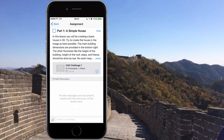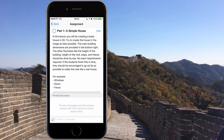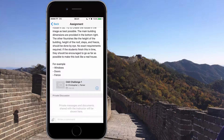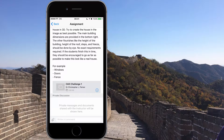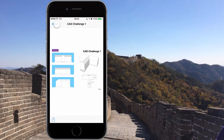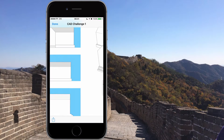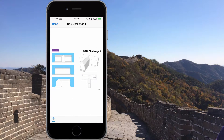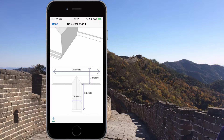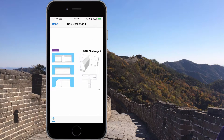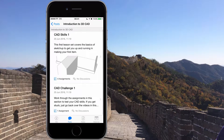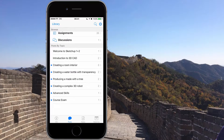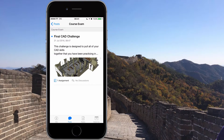In this lesson you'll be creating a basic house in 3D. Try to create the house in the image as best as possible — the main building dimensions are provided in the bottom right. Other details like the height of the building, height of the roof, steps, and eaves should be done by eye rather than to exact requirements. If you finish in time, you should be encouraged to go as far as possible to make the house look real — add windows, doors, fences using existing skills. It's very simple: we can see three views of the house, a 3D view, and dimensions of 10 meters, 3 meters, 2 meters, and 5 meters.